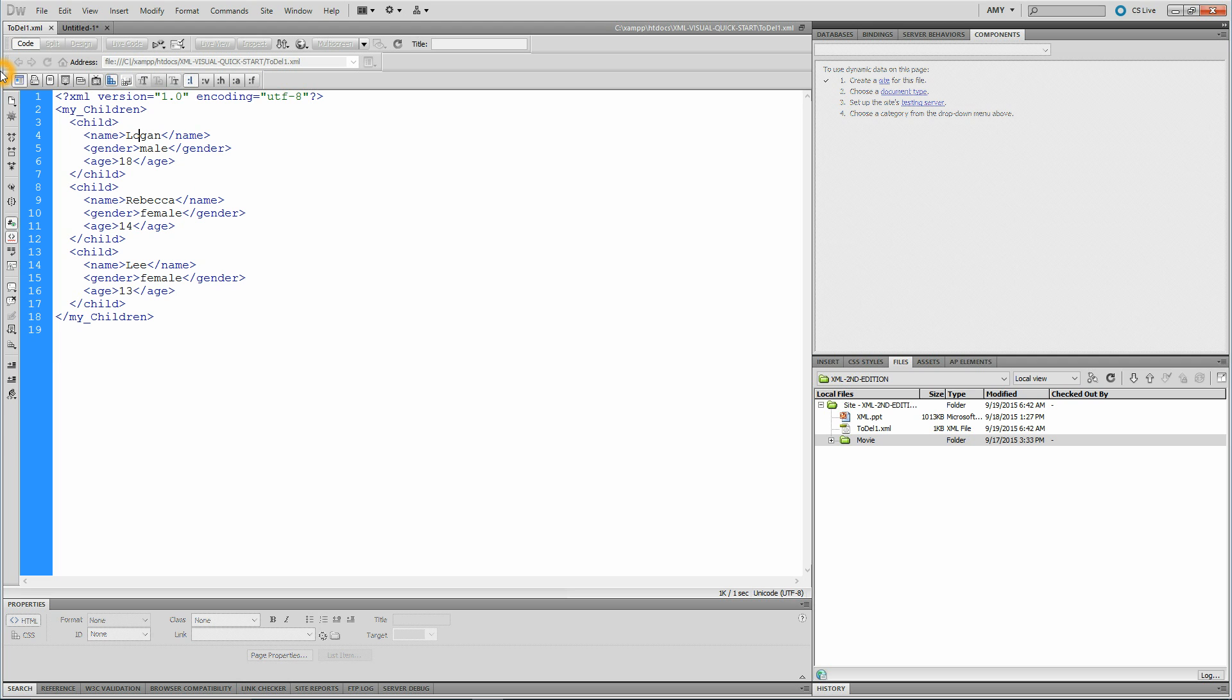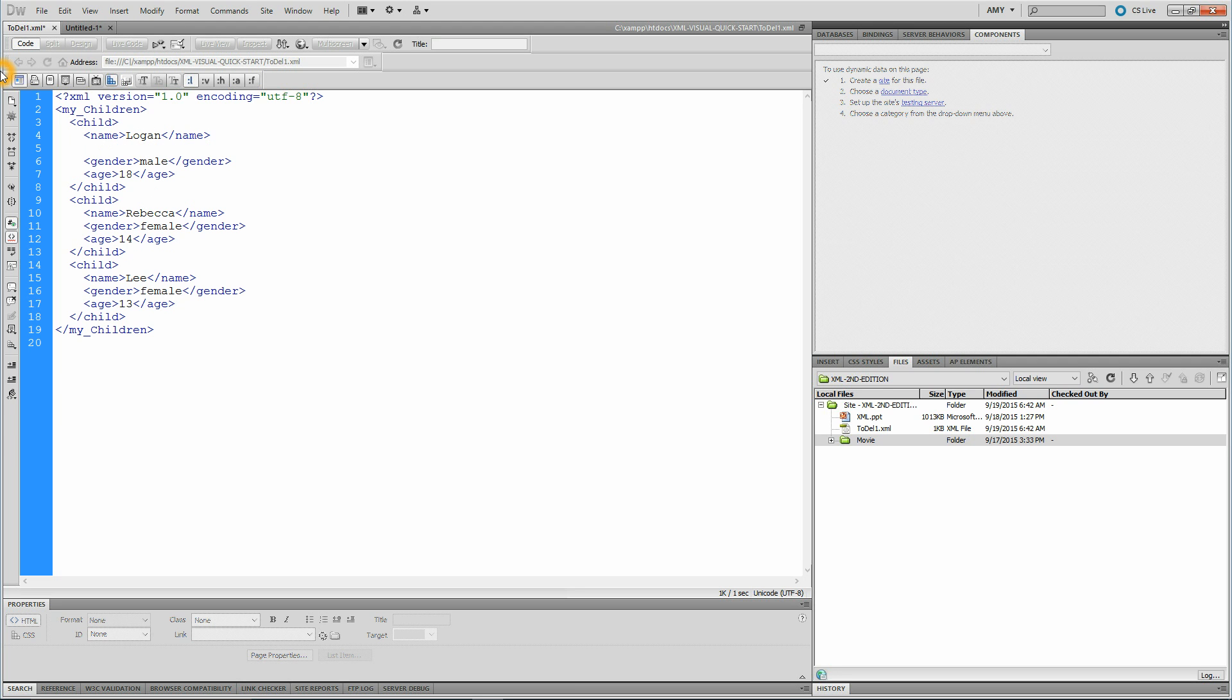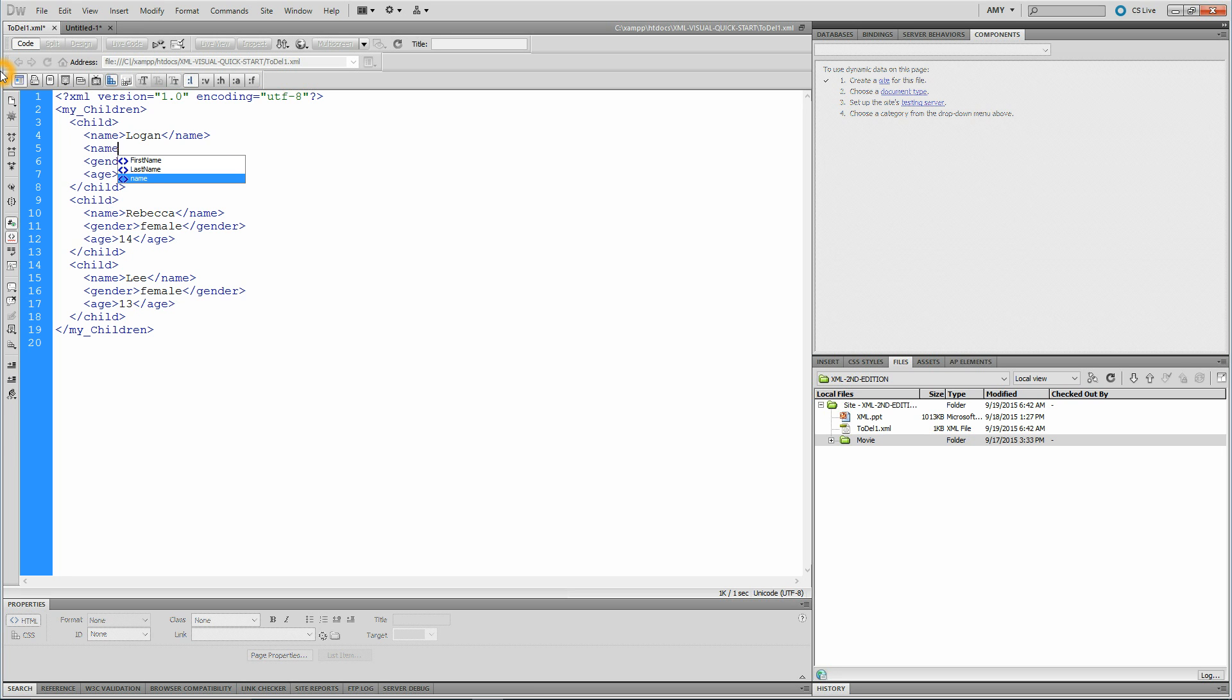I do not recommend that you buy Dreamweaver for just writing XML, but I like it because as you write, it will give you hints of what your tags are.